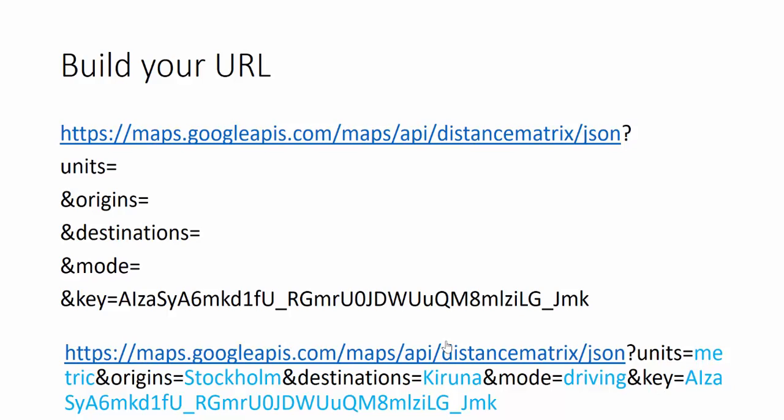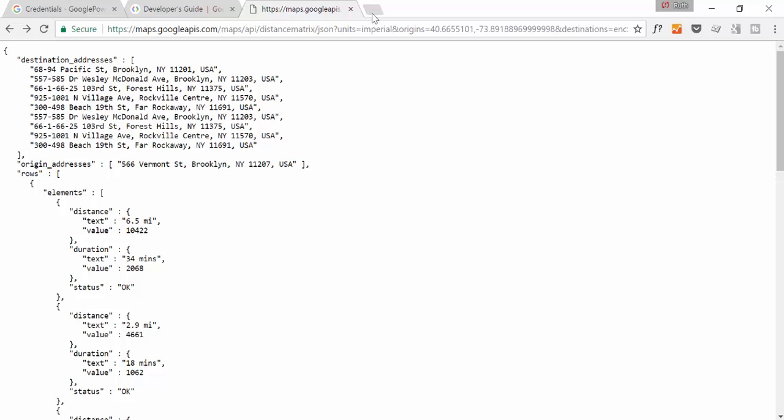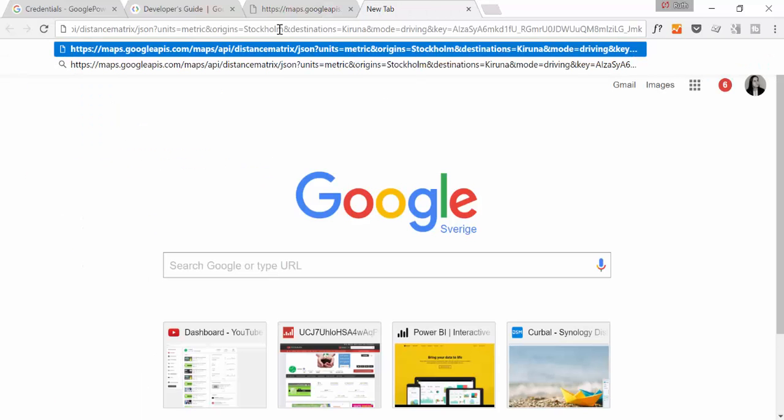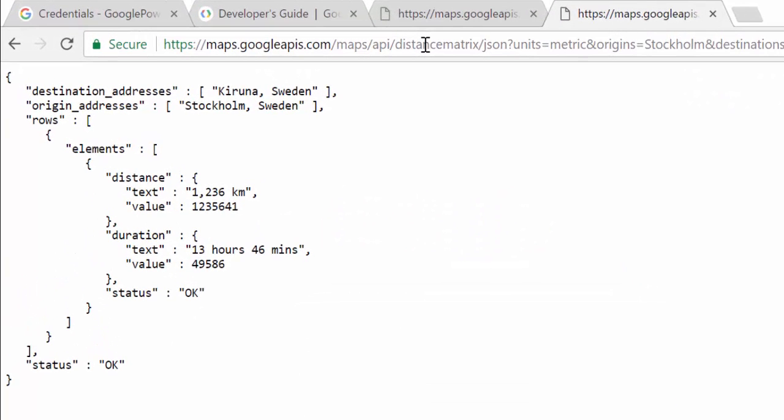Now we're going to paste our URL into Google to see if it's working. Make sure you do that because Power BI will not give you error codes, and you would just not know what the problem is. So take the URL that you want to call the service with and try it on Google first. So let's do that. So I'm here, I go in there, I paste. And here we have it, destination Kiruna, origin Stockholm, and then we have the kilometers and the duration. So it works beautifully. Now that we know it works, we're going to put it into Power BI.